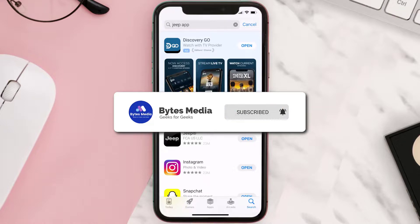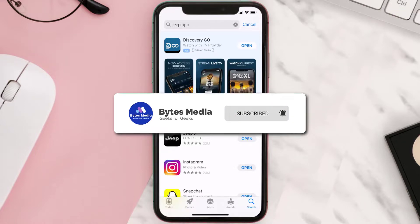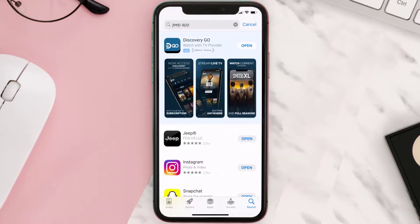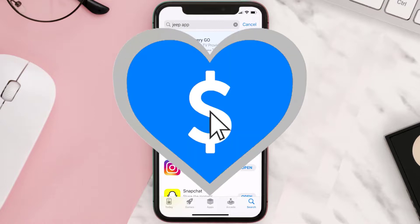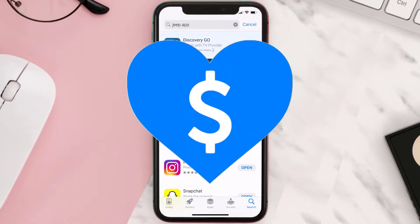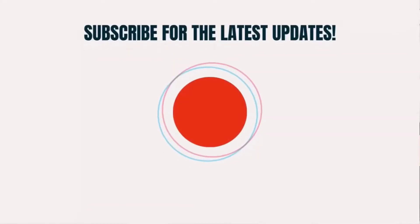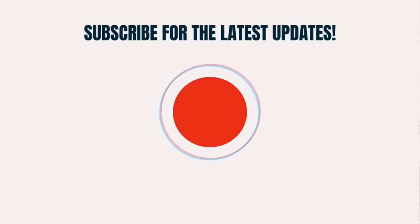Hopefully this will fix the issue. If it did, make sure you give this video a Super Thanks by clicking on the heart icon to help support the channel, and don't forget to hit that Subscribe button. We'll see you in the next one.